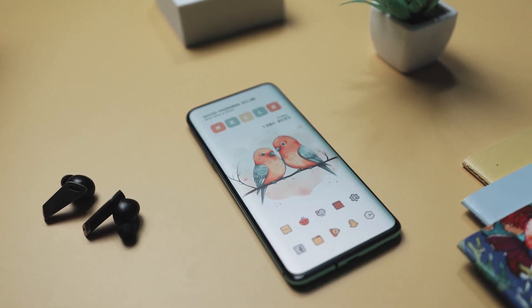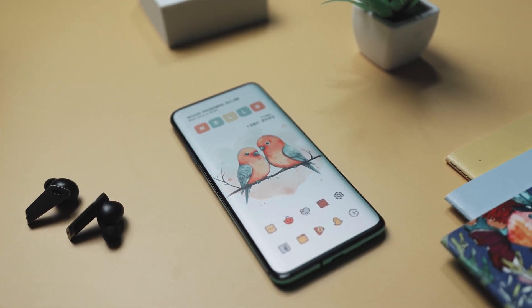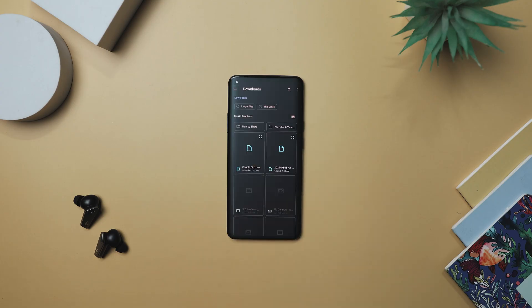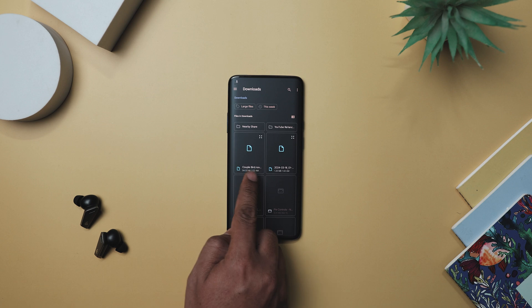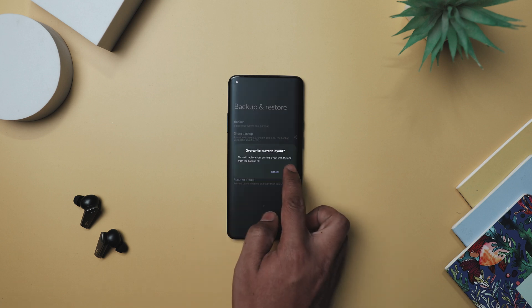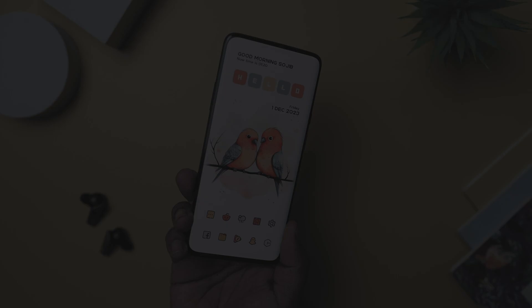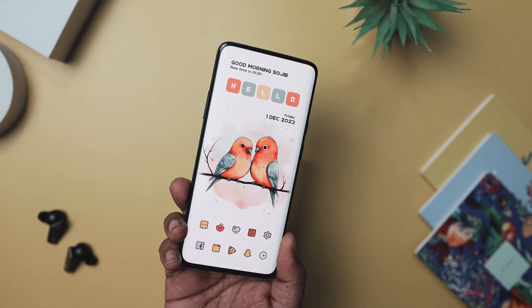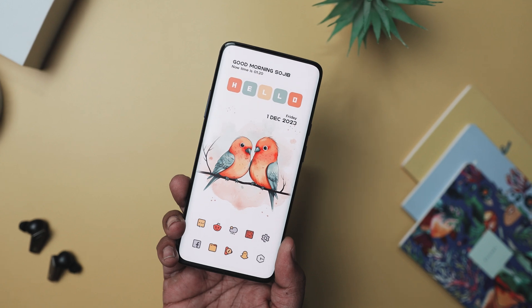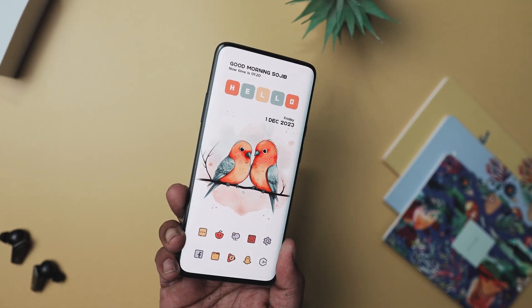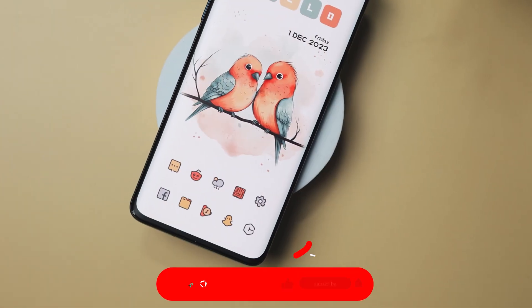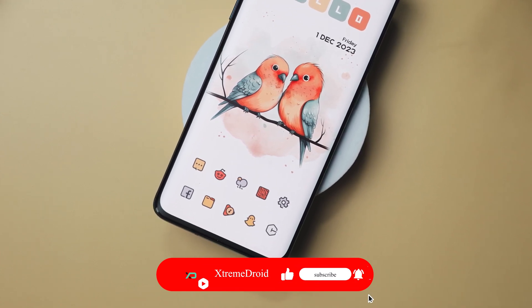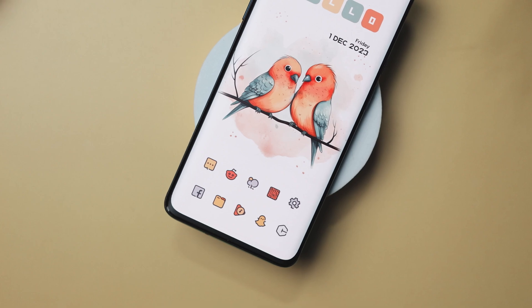You have successfully recreated this amazing home screen setup in just a few easy steps. If you'd rather skip this process, I will have a backup file available on my Telegram channel for you to download — be sure to check it out for a hassle-free setup. So there you have it, guys. That's how you can replicate this minimal setup. If you have any other fantastic setup in mind, feel free to send them to me on my Instagram — I might even feature them in a video. For more future videos like this, do consider subscribing and hit that bell icon so that you never miss any future videos from Extreme Droid.